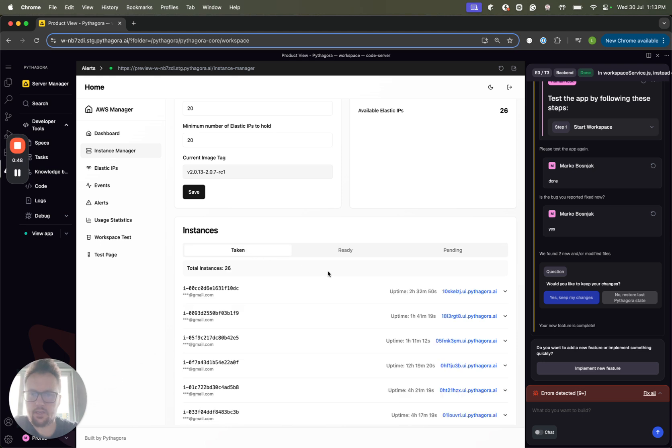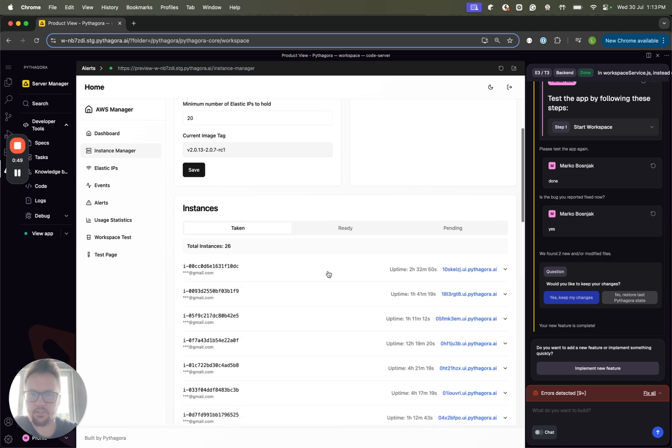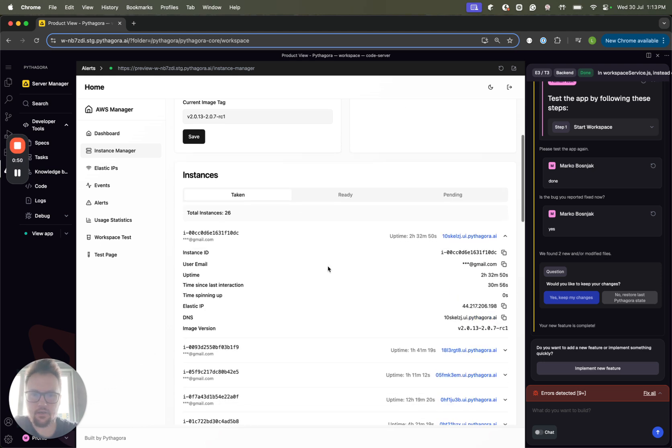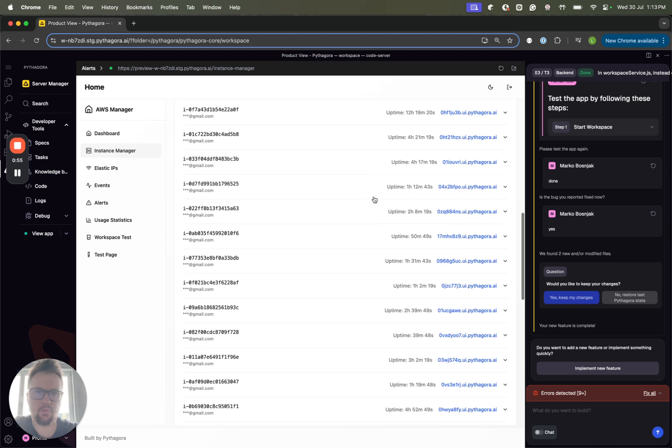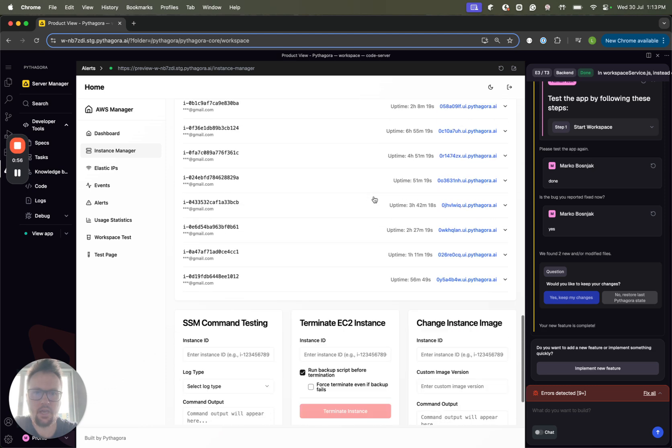For the taken instances, you can see details about it, so which user was the URL, Elastic IP, and so on.